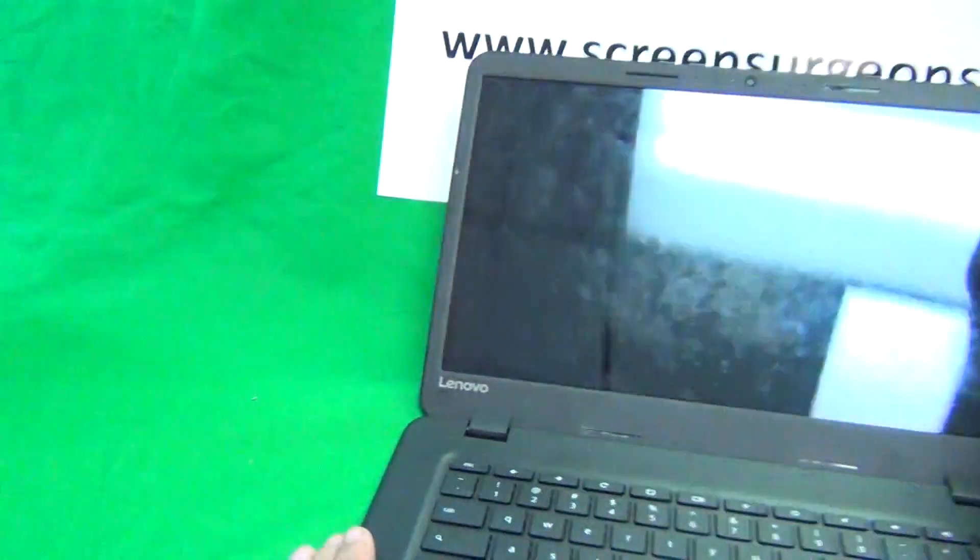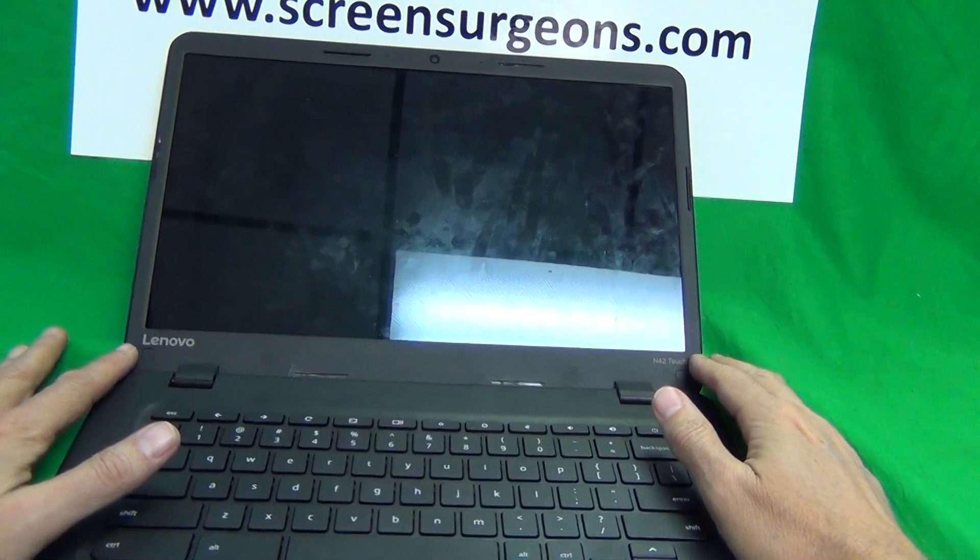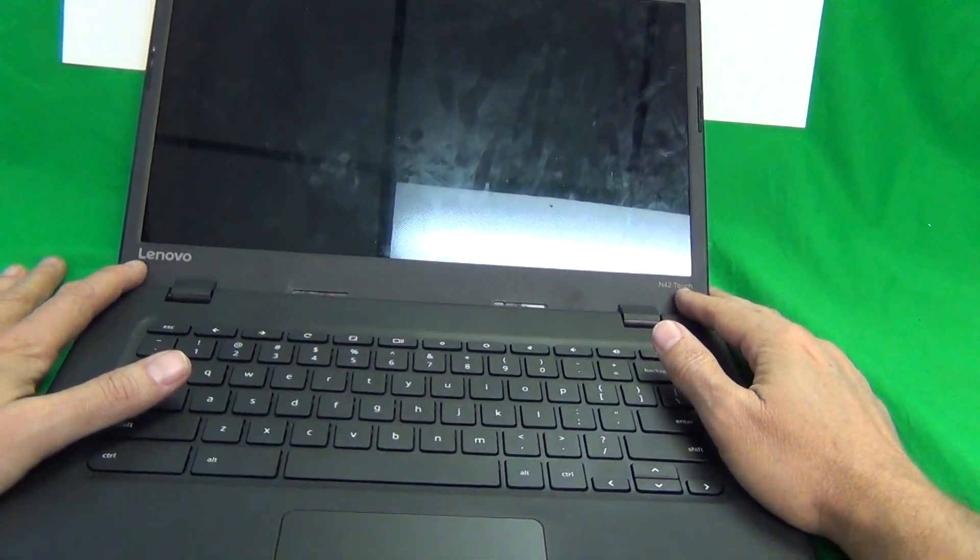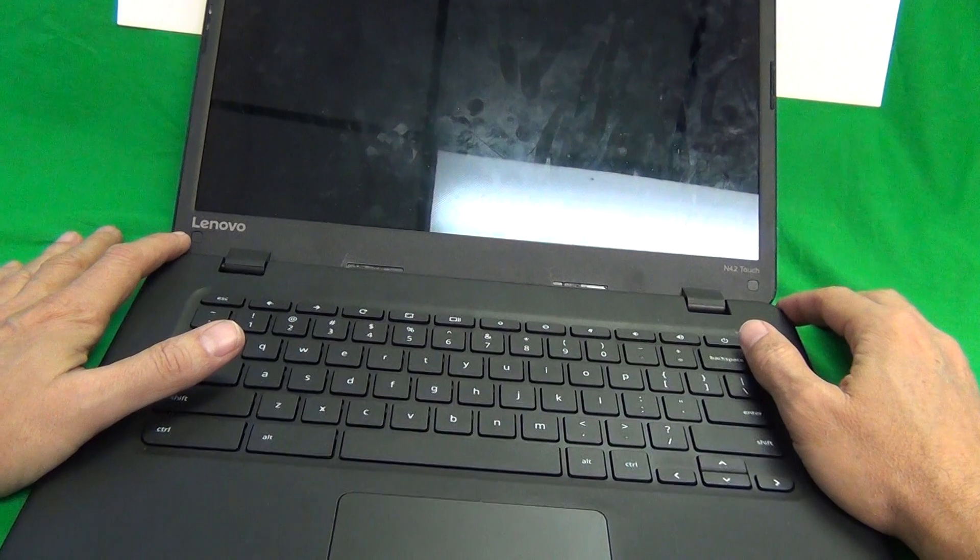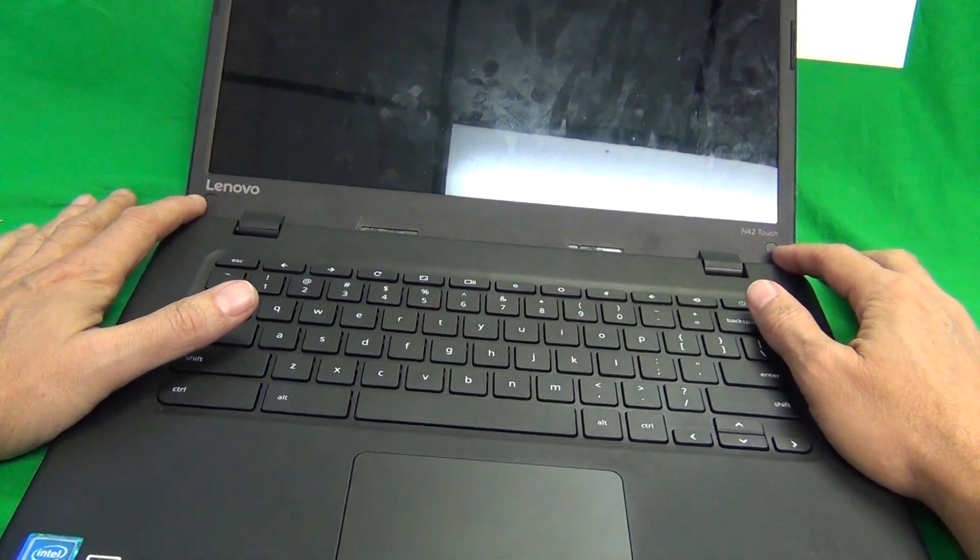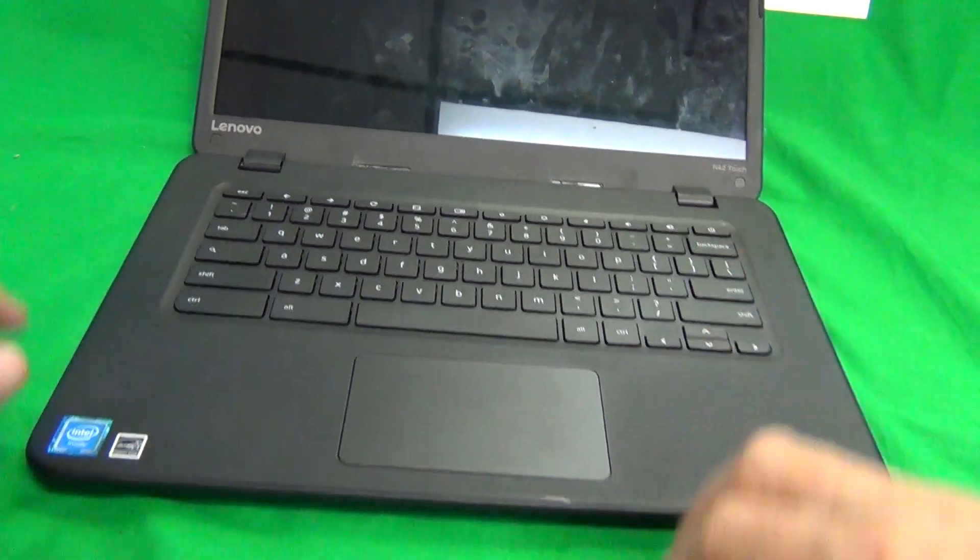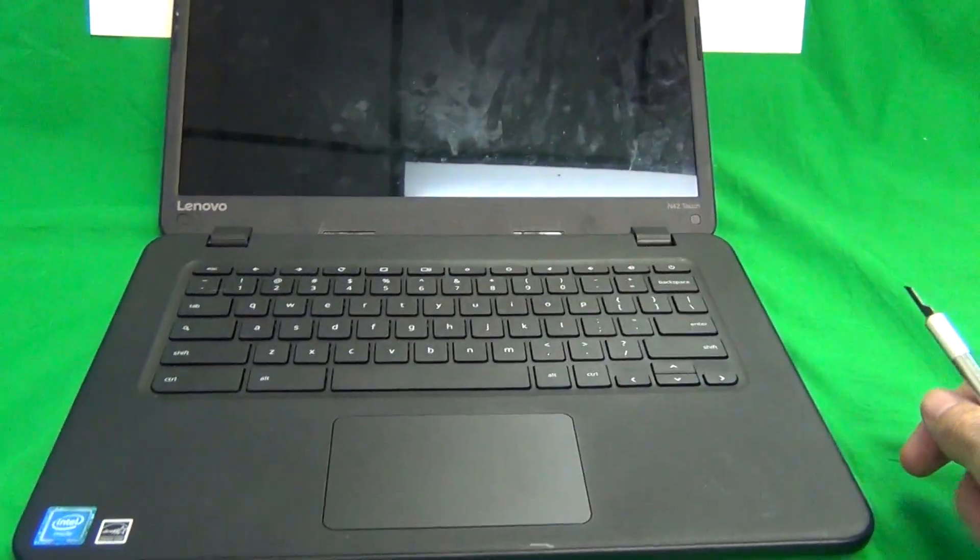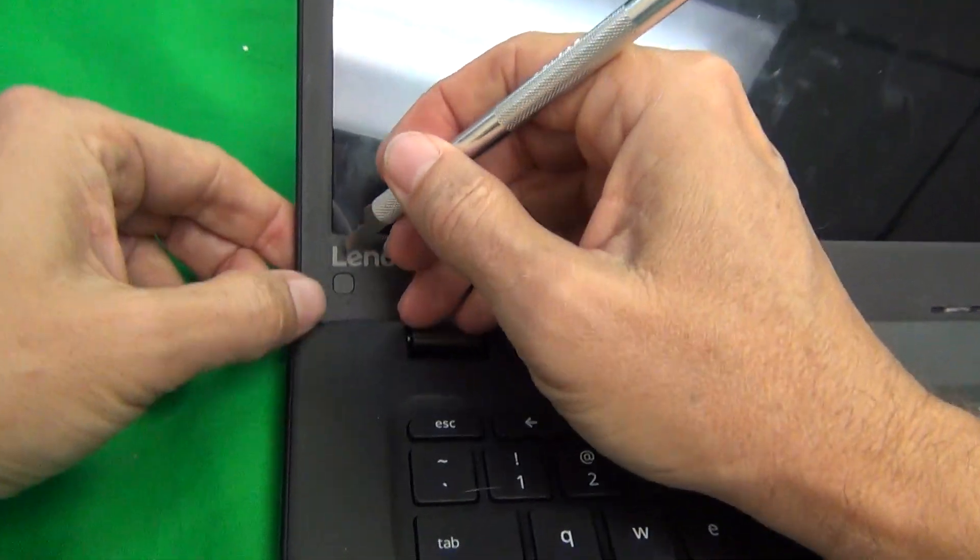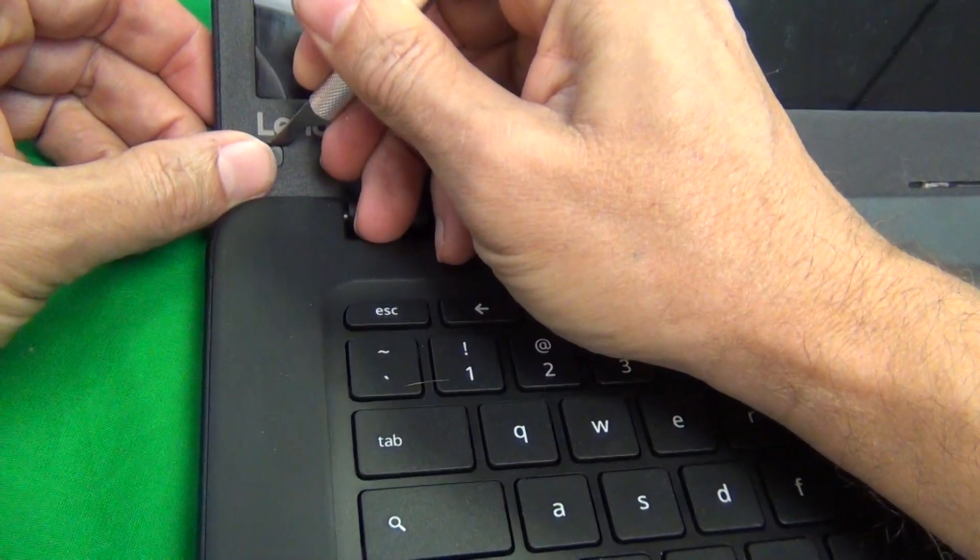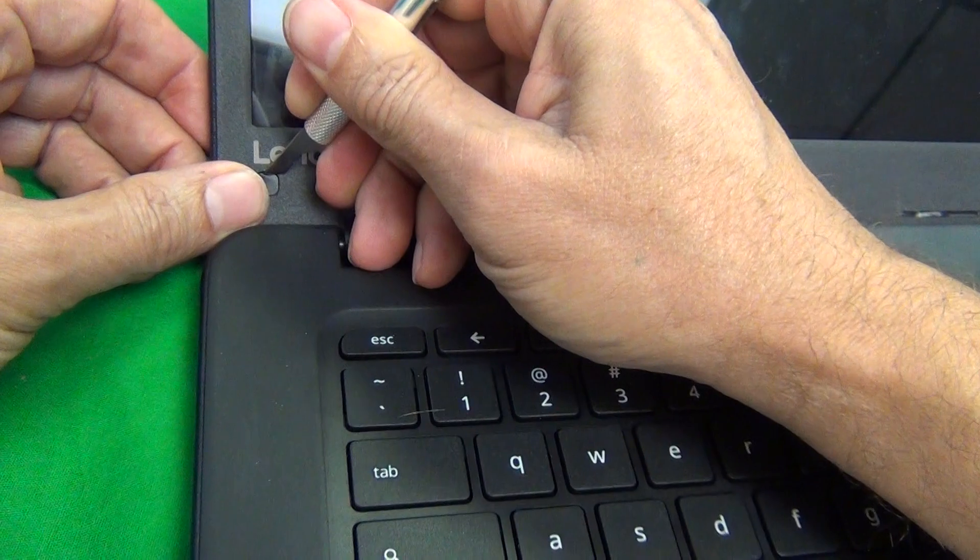So the first thing we want to do is remove the screen bezel. That's the plastic frame that goes around the screen and there's two screws that we have to remove to remove the screen bezel and they're hiding behind some screw covers. So that's what we're gonna do first is use our hobby knife to remove the screw covers and see if we can do this gently.